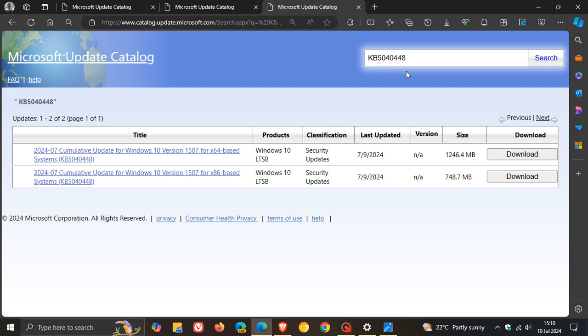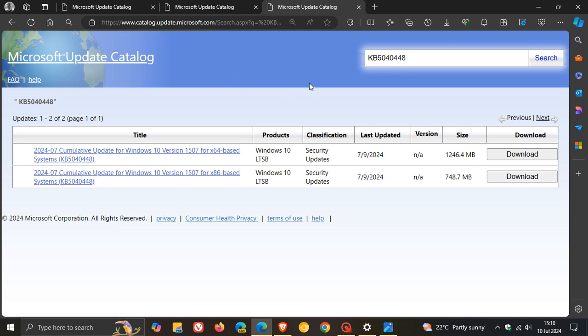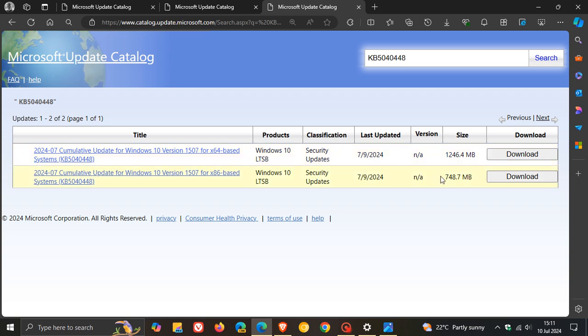And then if you look at the different info provided, we can see that it's security updates. It's last updated the 9th of July, 2024. And you can actually see the size of each update.